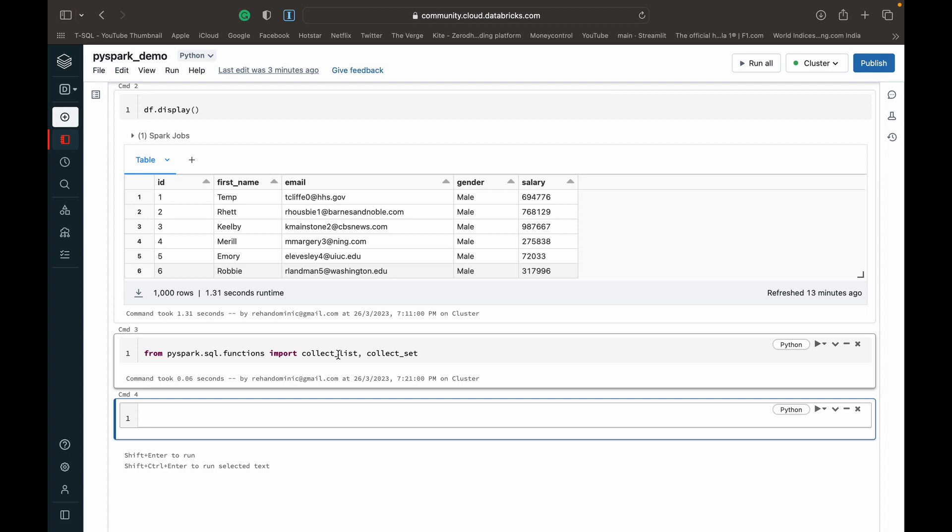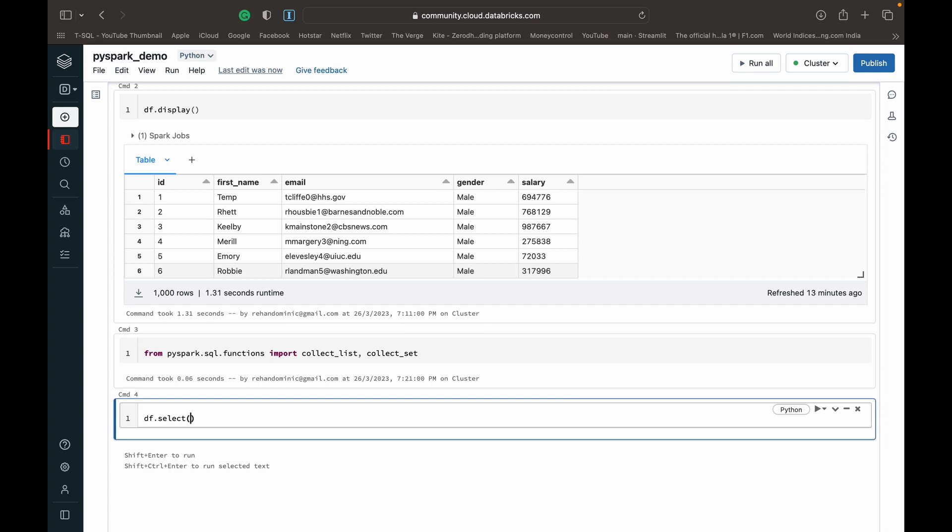To show you how that works, we can do them one by one. To use the collect_list, you can just do a df.select to query data, and then once you've queried the data you can just do a collect_list, open bracket close bracket, and then specify which column you want to perform the collect_list on, and then do a dot display.